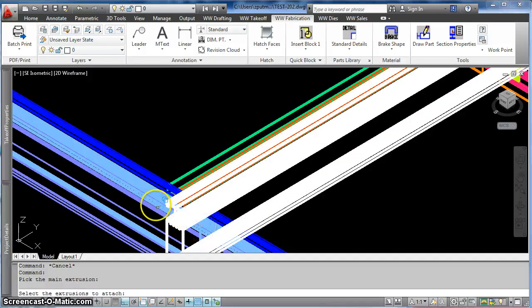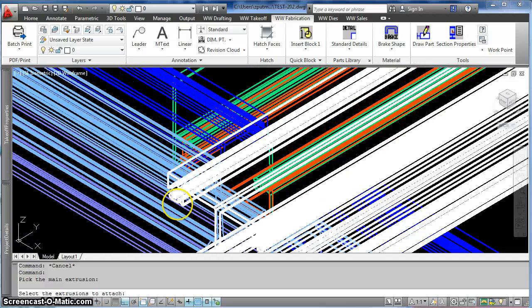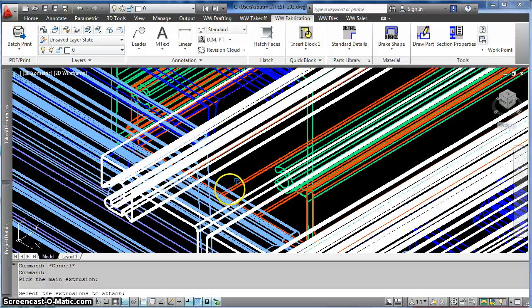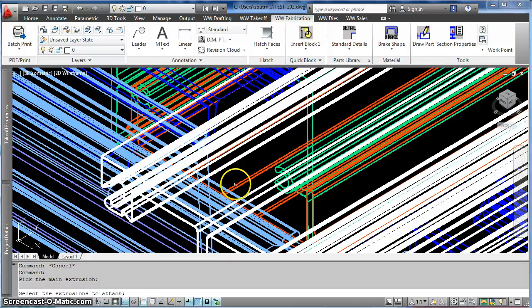and then select the extrusions to attach. I only have one in this case, but if I had multiple, I could pick them all, and it's this red one here.